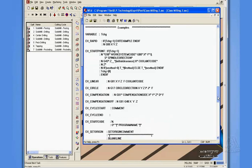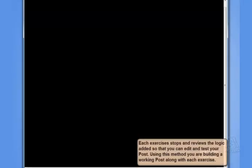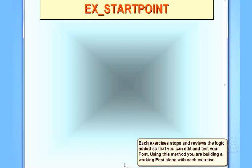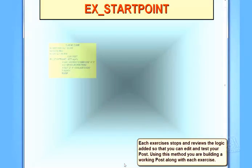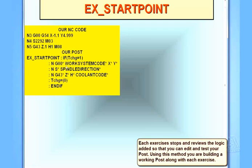To our start point, we're now going to go ahead and pause the tutorial and give you the opportunity to make those same changes. Now, let's make the changes that we need in our post for example start point. Our existing code consists of these three lines, and our post looks like this. As you can see, we have our first line of code kicking out the XY number, the S and spindle direction, and our G43 line for our height offset.